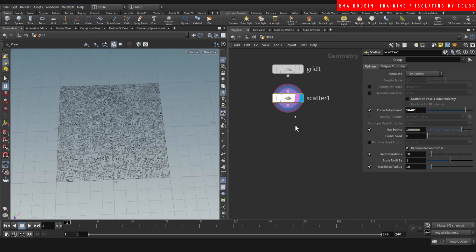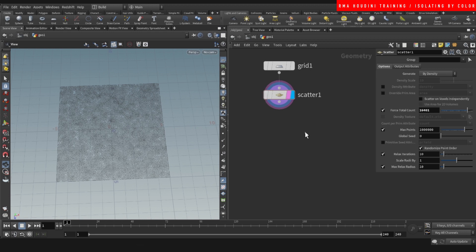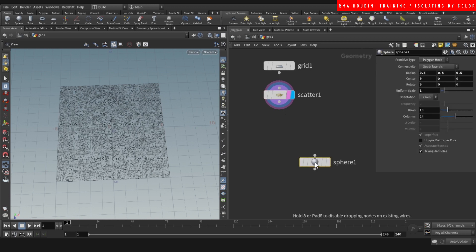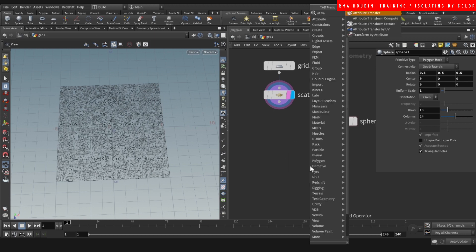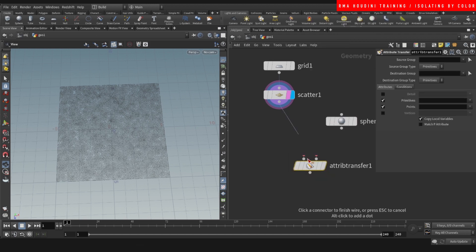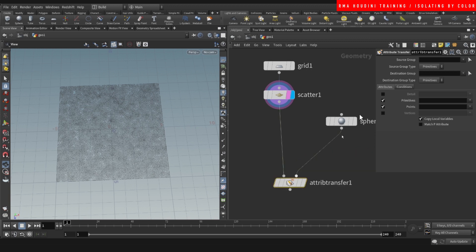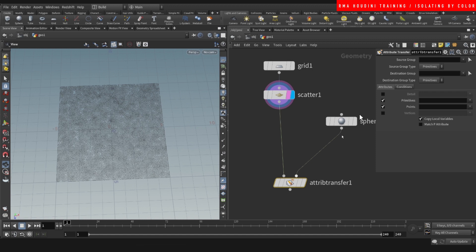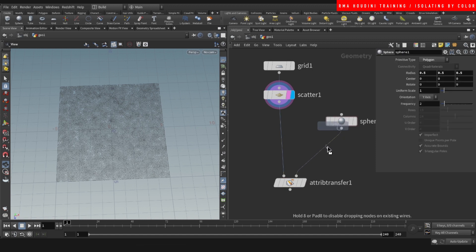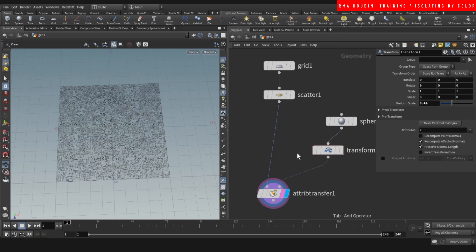So one way of doing it is using a sphere or whatever kind of geometry. Attribute transfer, connect this here and this here. Let's make this a polygon and let's add a transform and we have a sphere, right? Then we are transferring attributes.